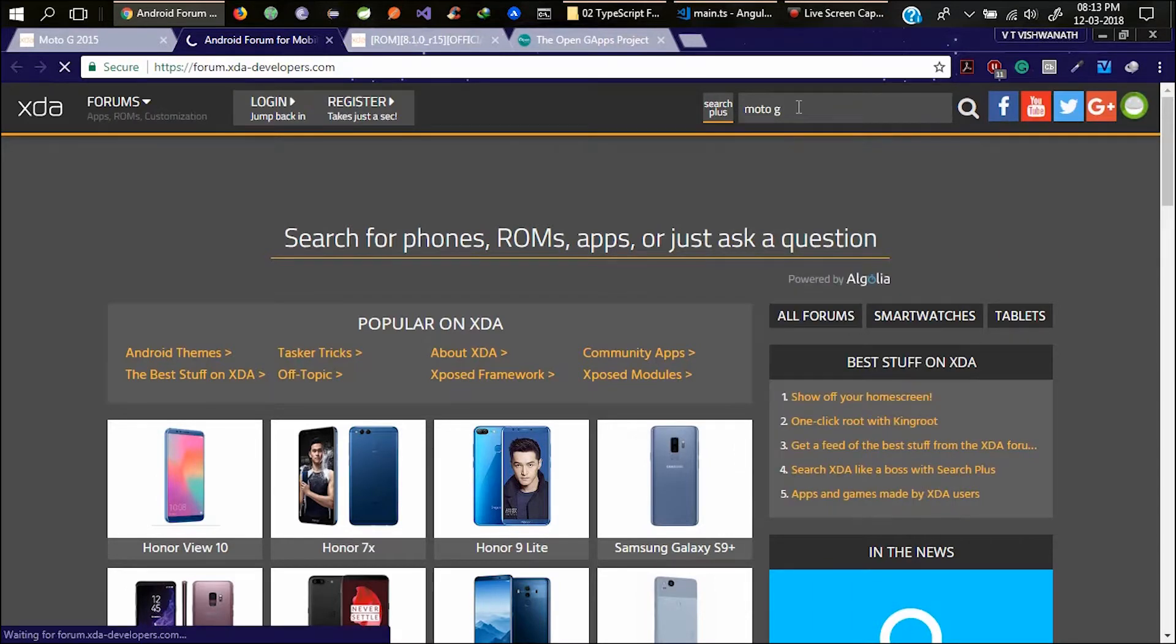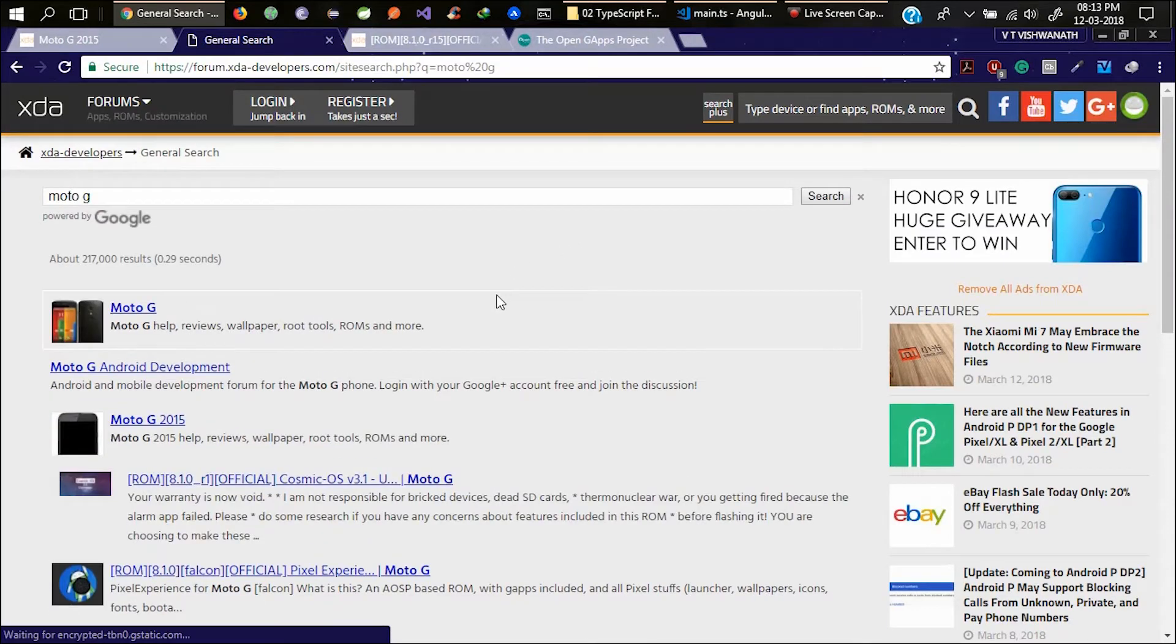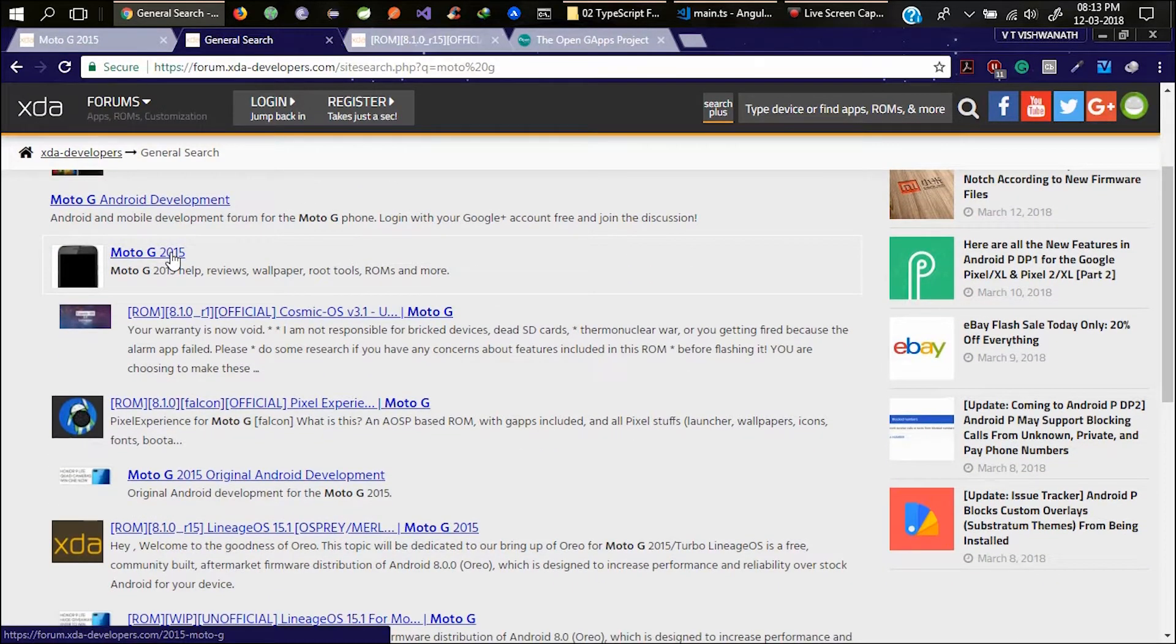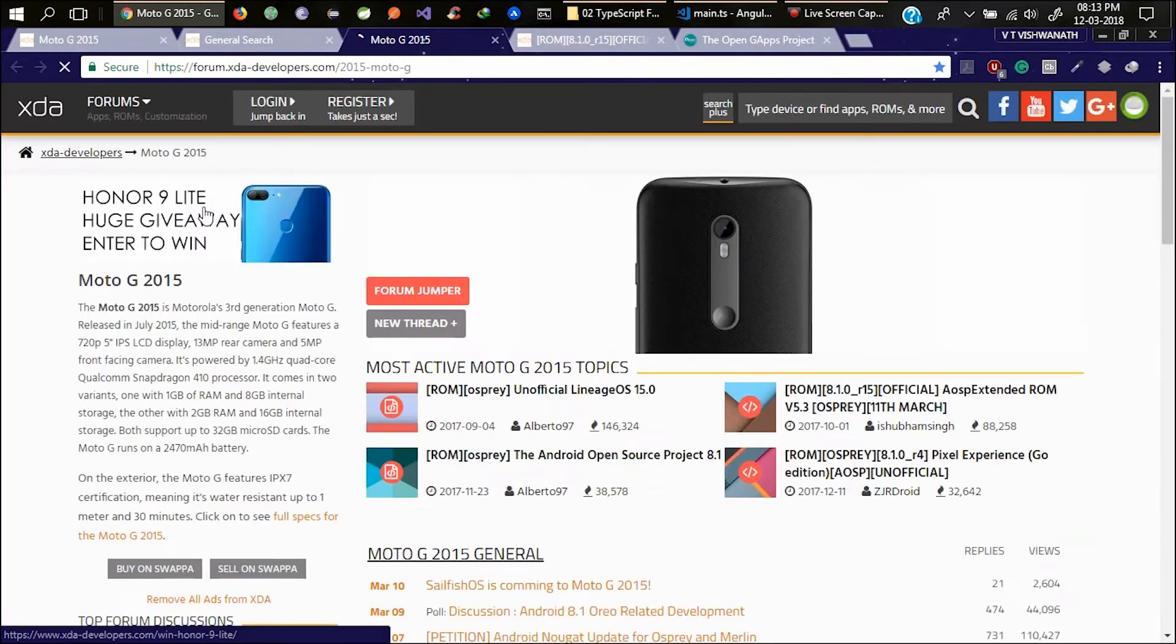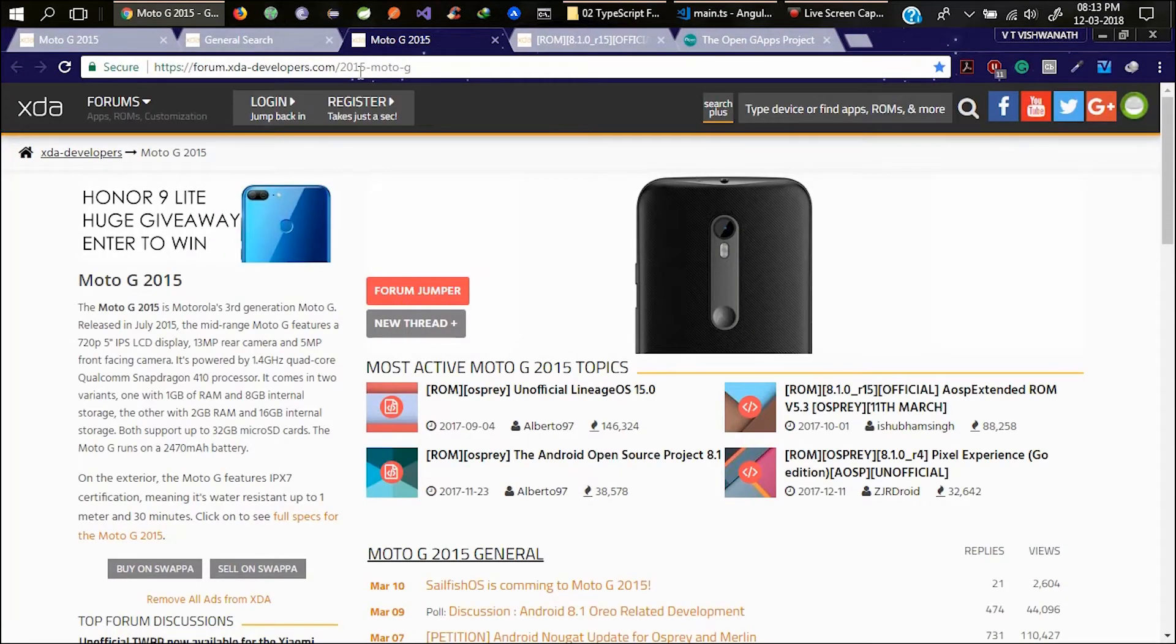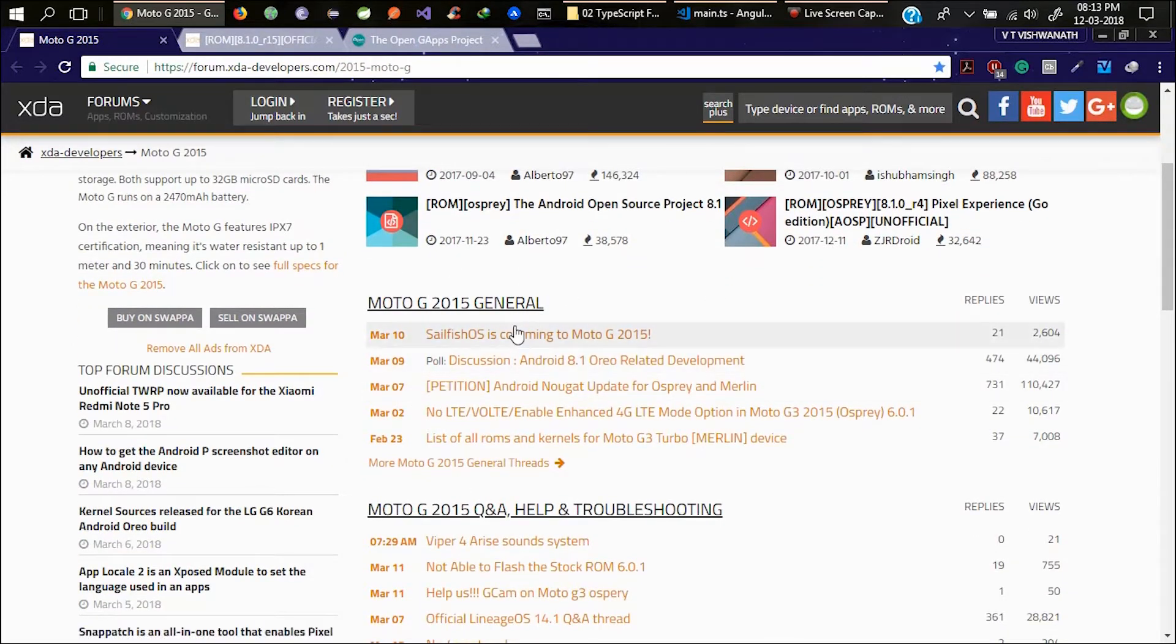Here you can see the variant options: Moto G 2014, 2015, 2014 LTE. Let's search for Moto G and here you will get lots of options. See here there is an option for Moto G 2015. Click on that and you will get this screen.